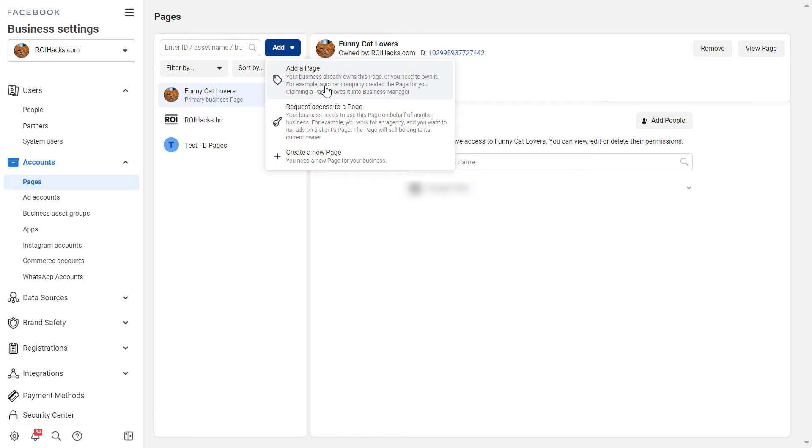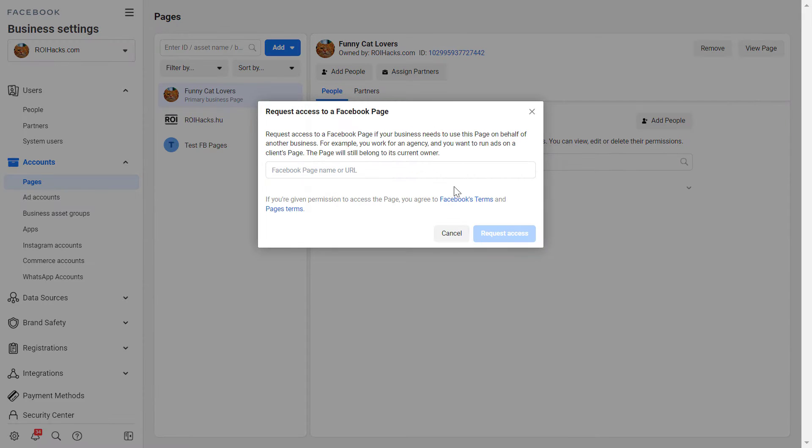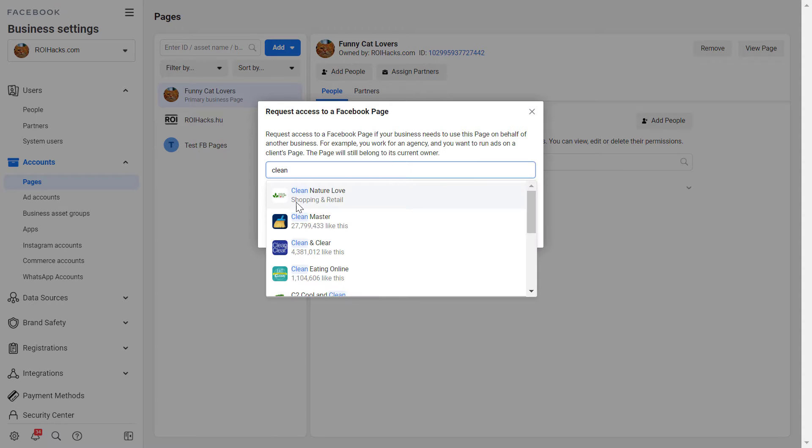If it's your page, if you own that page, your business owns that Facebook page, then add the page. So in this case we would request access to a page and all you have to do is add the Facebook page name or the URL of the Facebook page.